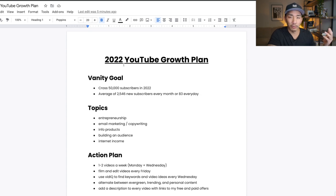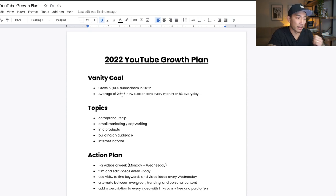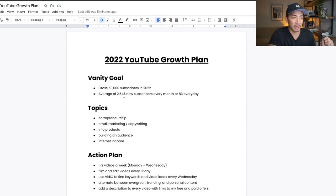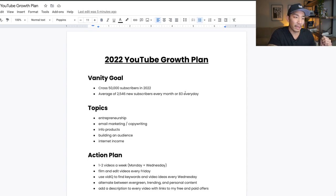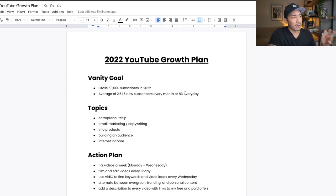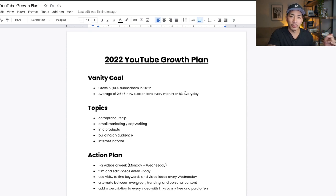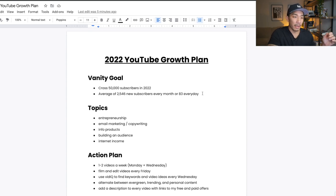There's 11 months, a little over 11 months left in the year, which comes out to about an average of 2,546 new subscribers every month or 83 new subscribers every day. And right now I'm getting on average around 42 or 43 subscribers. So I need to grow quite a bit more to hit this goal here.